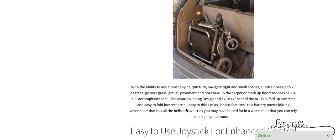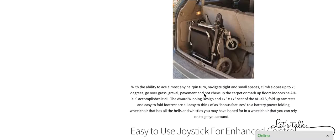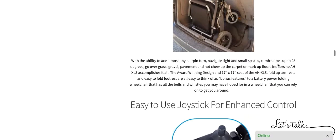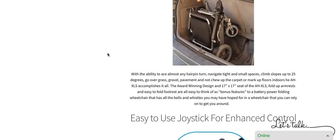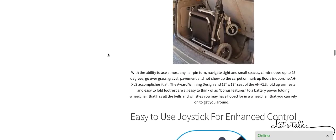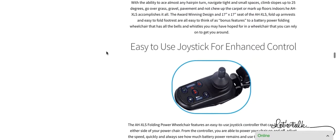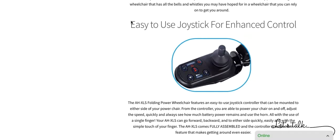The AHXLS also has the ability to literally do 360s or turn on a dime. It goes forward, backwards, right, and left. Anything that you can tell the joystick to do, the chair does. And it handles very quickly, very efficiently. It has a seat that is 17 inches by 17 inches. So it has a larger cushion than most fold-up power chairs in the industry.